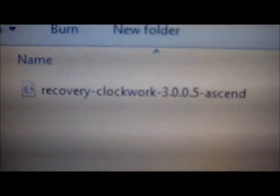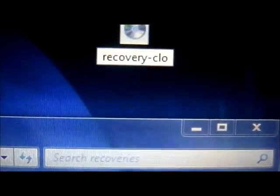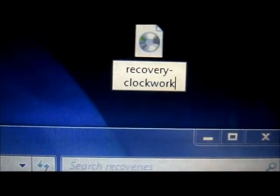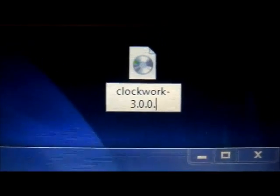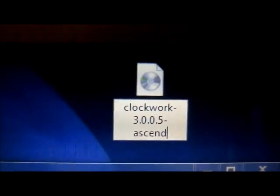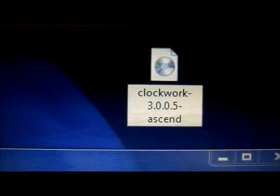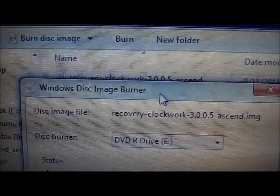You're gonna rename it the exact same way as the one you already flashed. Type in the name completely: 'recovery-clockwork-3.0.0.5' followed by a dash and 'signed.' We've already renamed it. To confirm, tap on it and make sure it matches the one on the SD card — you can see they're both named the exact same way. That's the one on the SD card, and that's the one we just renamed.